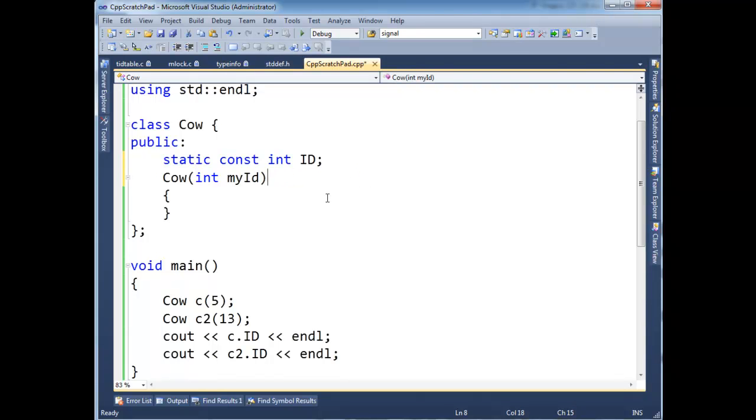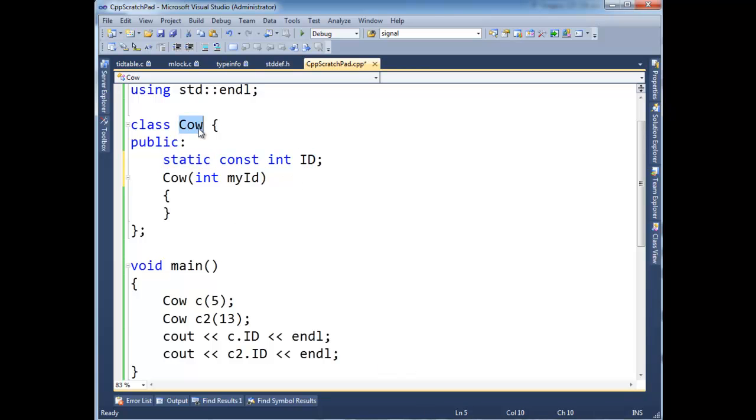Because static and const are not the same thing. Const means you can't change it. Static just determines where its storage is located, whether it's one value per instance of a cow, or one value for all instances of a cow.